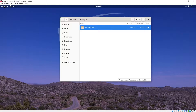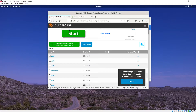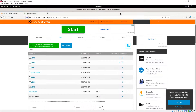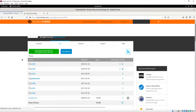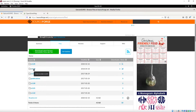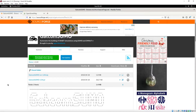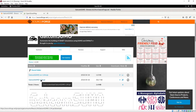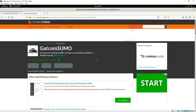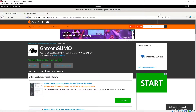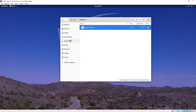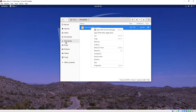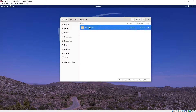The next thing we want to do is download the GatComSumo program. There'll be a link in the description. Once you go to SourceForge.net, click on Files, then click on version 1.04, and click on the jar file to download it. Once it's saved, go to Downloads, copy it, and paste it into your project folder.